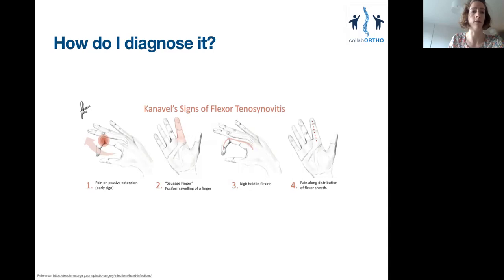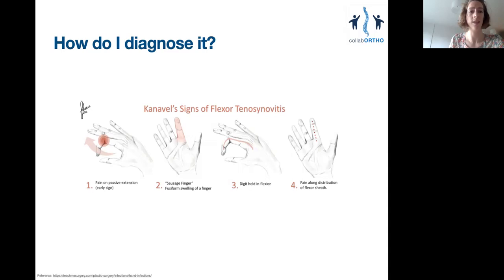Usually with infection one can expect raised inflammatory markers and white cell counts, but in FSI blood markers may be almost normal — so don't be reassured by these. Typically the CRP can be less than 10. So how can this be an emergency when the bloods are so unremarkable? The reason is that this is a limb — or rather a digit-threatening — but not a life-threatening emergency. The sheaths are so small that only one or two mils of pus can fit in there, so this isn't likely to elicit much of a systemic inflammatory response.